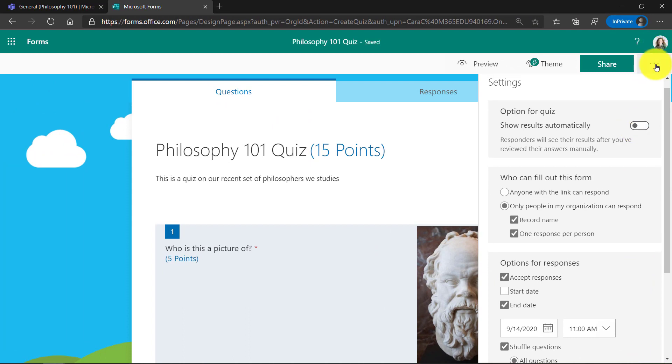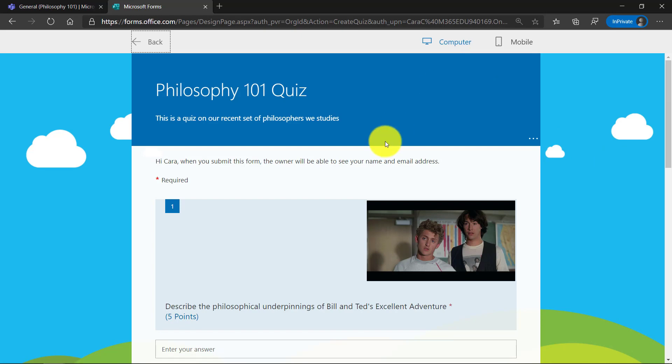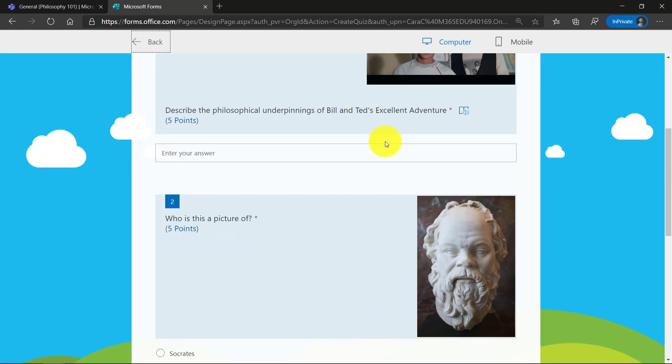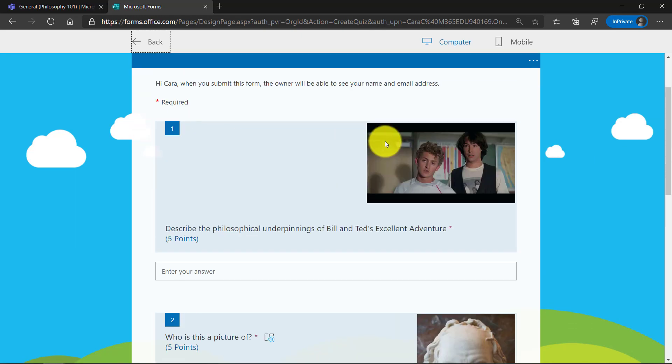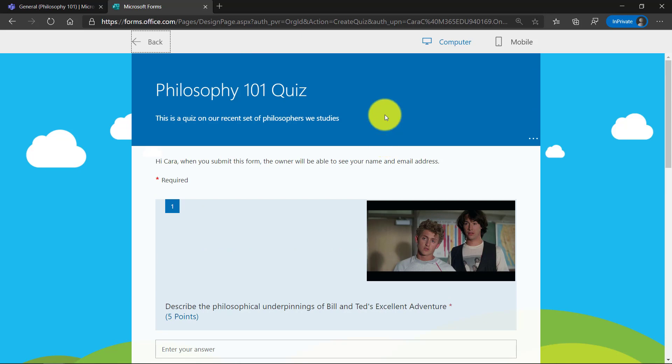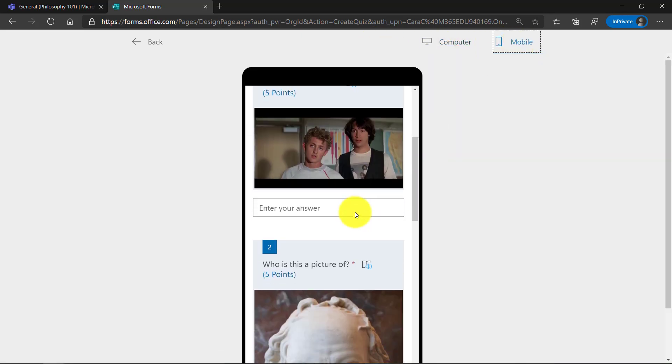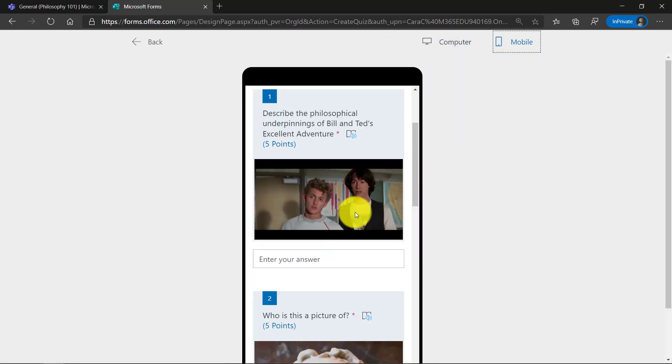So my quiz is all set. I'll click the dot, dot, dot. I can get a little preview of what that's going to look like. So, hey, here's the preview. And this one is shuffled up. So you can see that the questions are in a different order than I created them. There's even a mobile view to preview how that's going to look on a mobile phone.